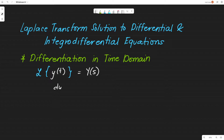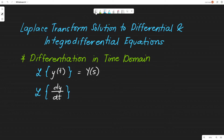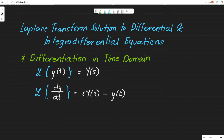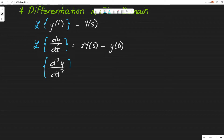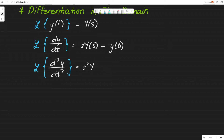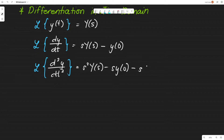How about if we have dy over dt? If we're going to get the Laplace transform of this one, this will give us s·Y(s) minus y(0), where y(0) is the initial value of the base function y. Next, how about d²y over dt²? We are asked to get the Laplace transform of the second derivative. The Laplace transform of this one will be s²·Y(s) minus s·y(0) minus y'(0).